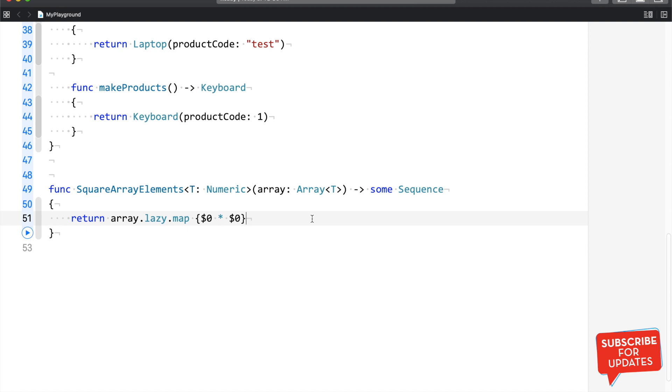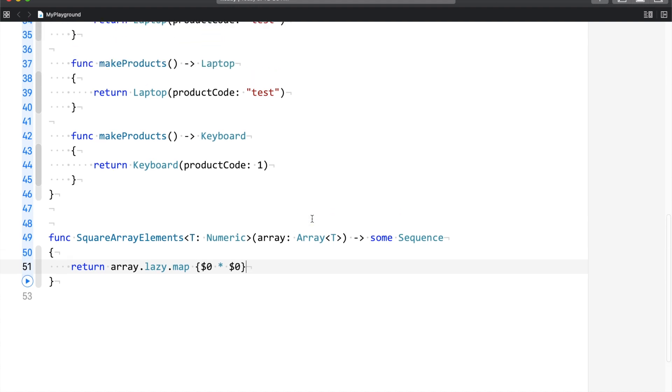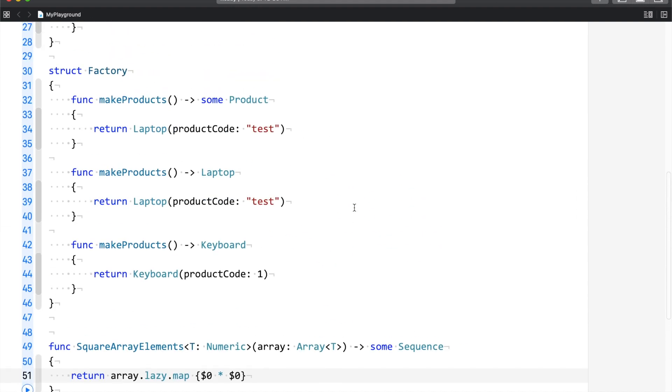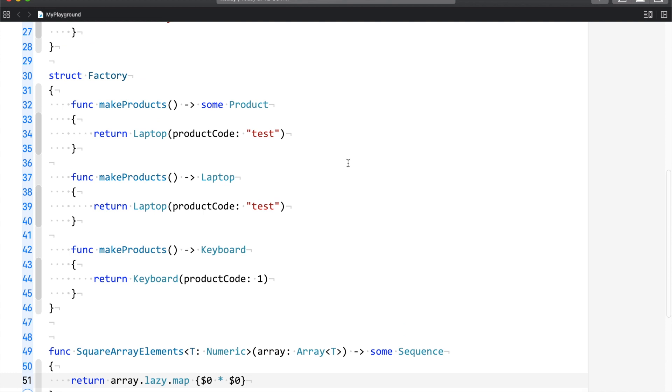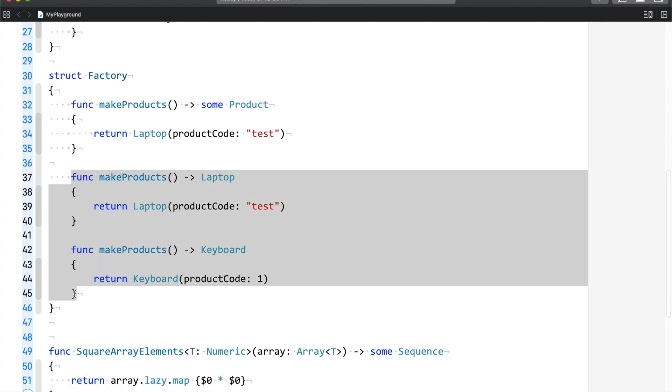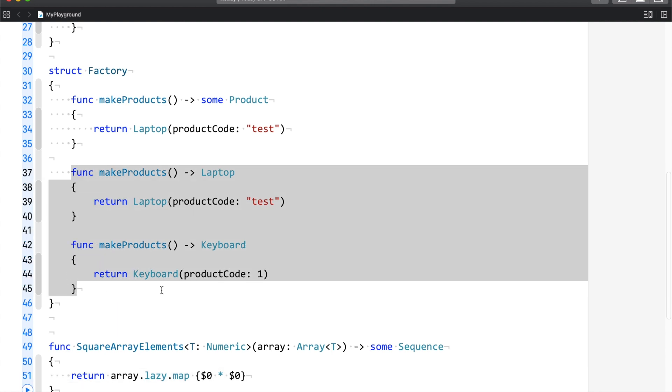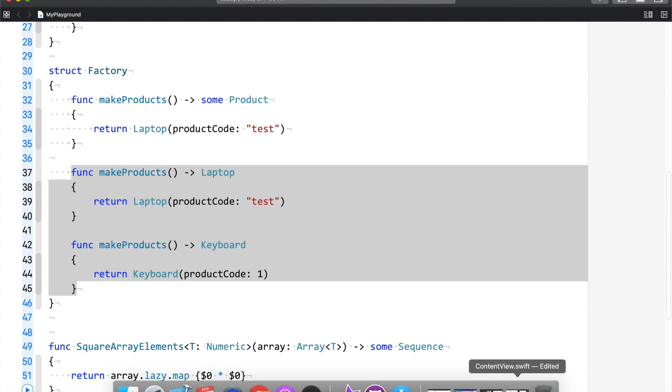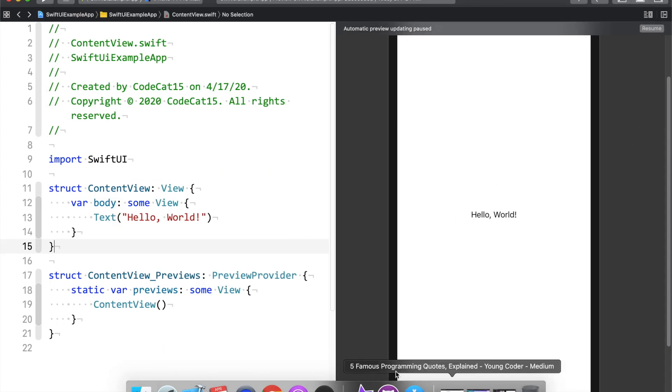Now there is one more place where the opaque type is more used, and that is SwiftUI. So let me switch to a SwiftUI project. So here you can see at line number 12 you have a variable called as body which is of the type some View. And at line number 18 you have a static variable which is previews of the type some View. And now we have learned that the some keyword should be used with protocols. So let's see what this View is. So what I'm going to do is I'm going to jump to definition.